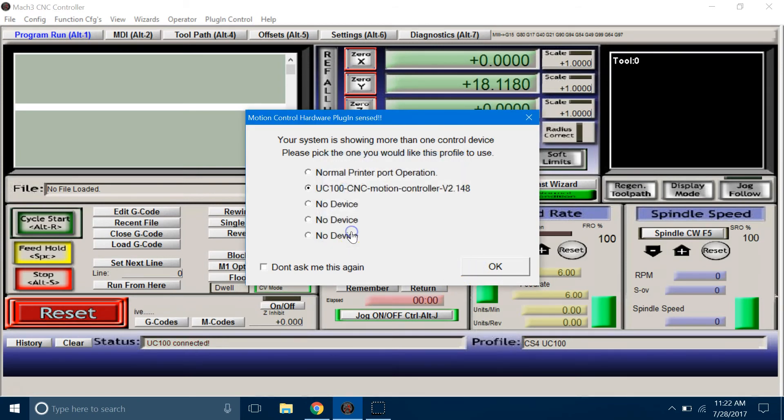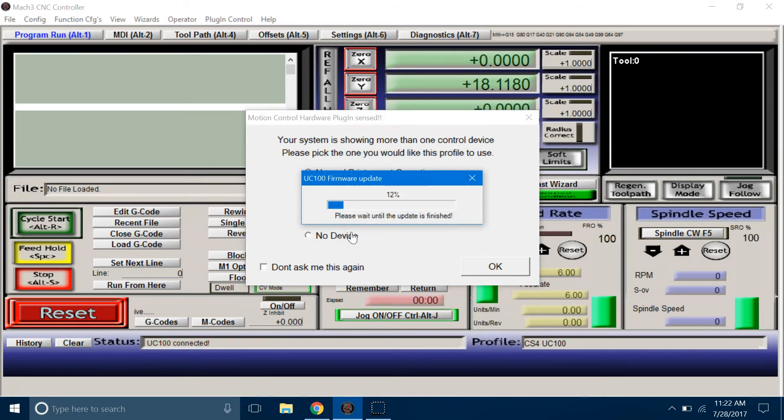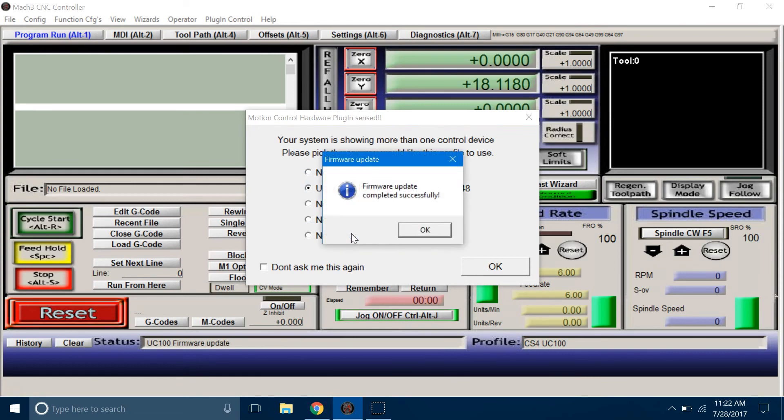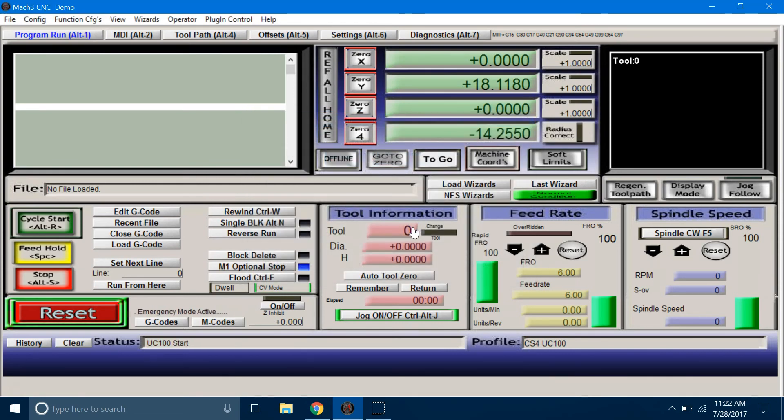If prompted, click Yes to update device firmware. Once updated, just click OK and you should be ready to run your controller.